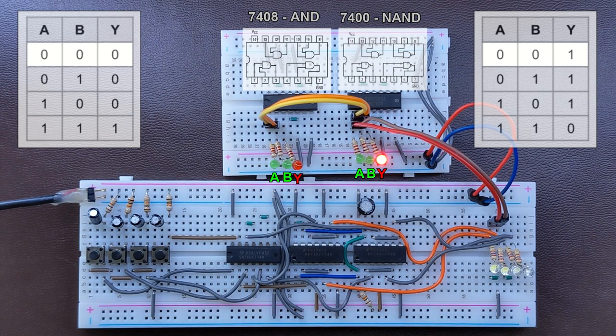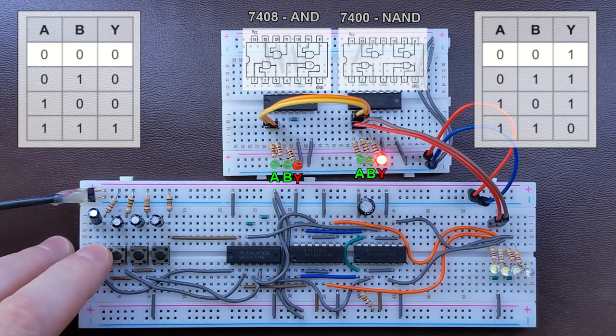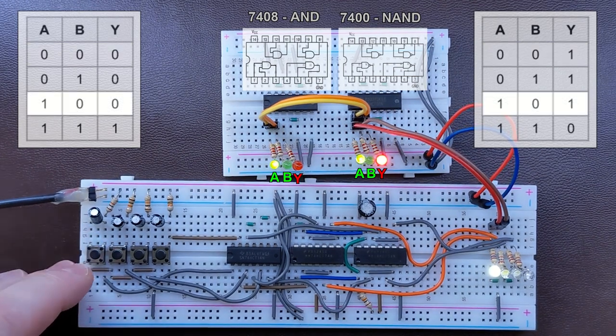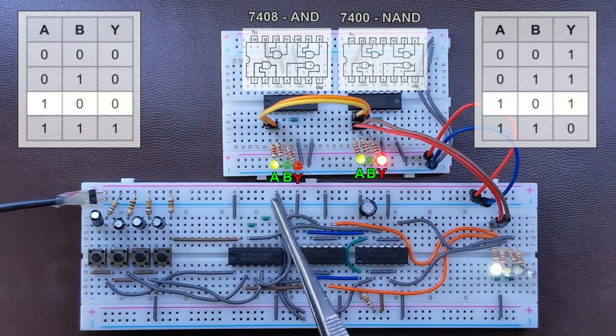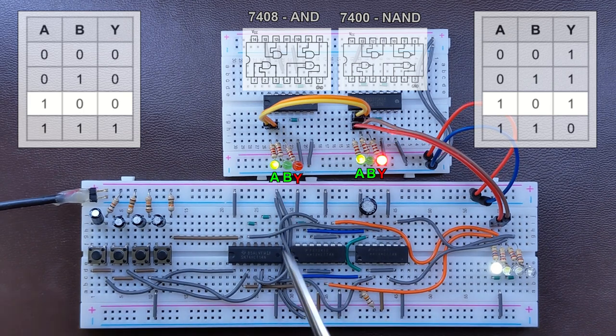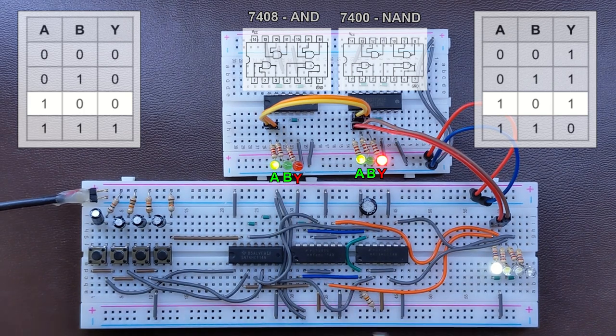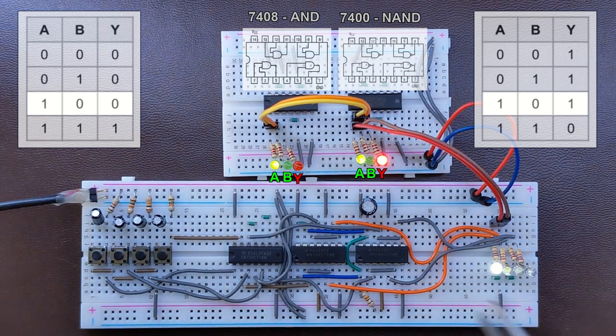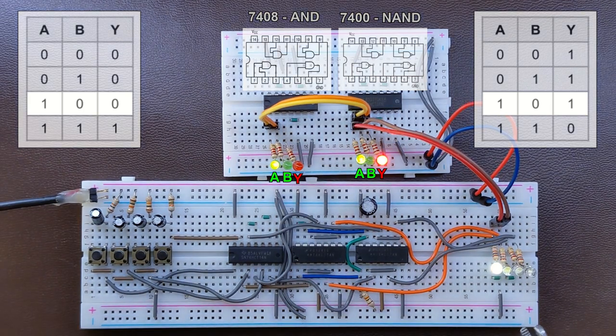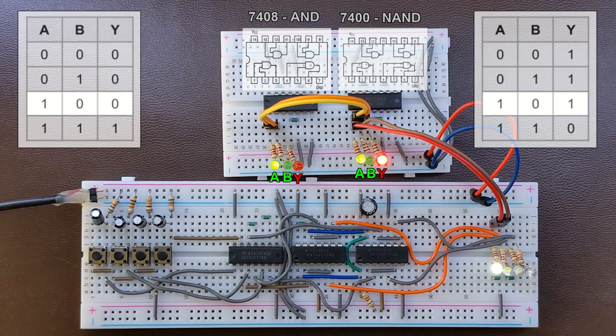Let's switch the state of one of the inputs. So we have 1 on the first input, 0 on the other input. Still, the output didn't change,